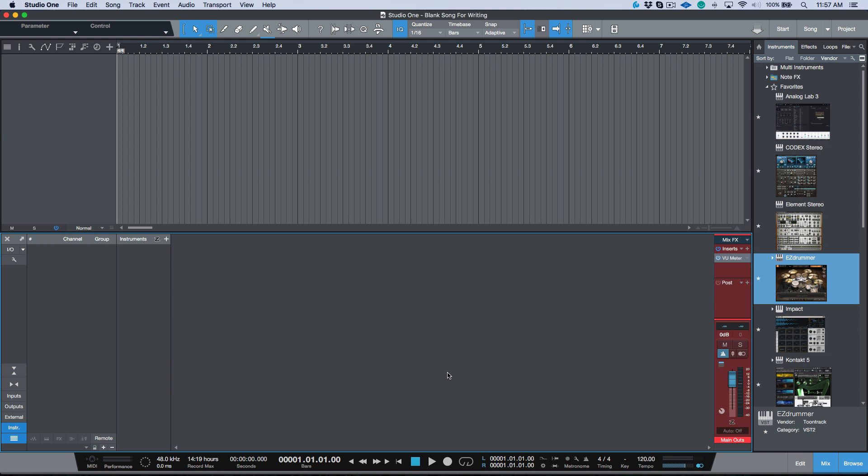Today I wanted to take a moment to talk about increasing our productivity and using a specific feature in Studio One to do that: storing an instrument plus effects preset. We'll talk about what it is, why it's useful, and why in some cases it might be the better option to use as opposed to just storing a basic preset.